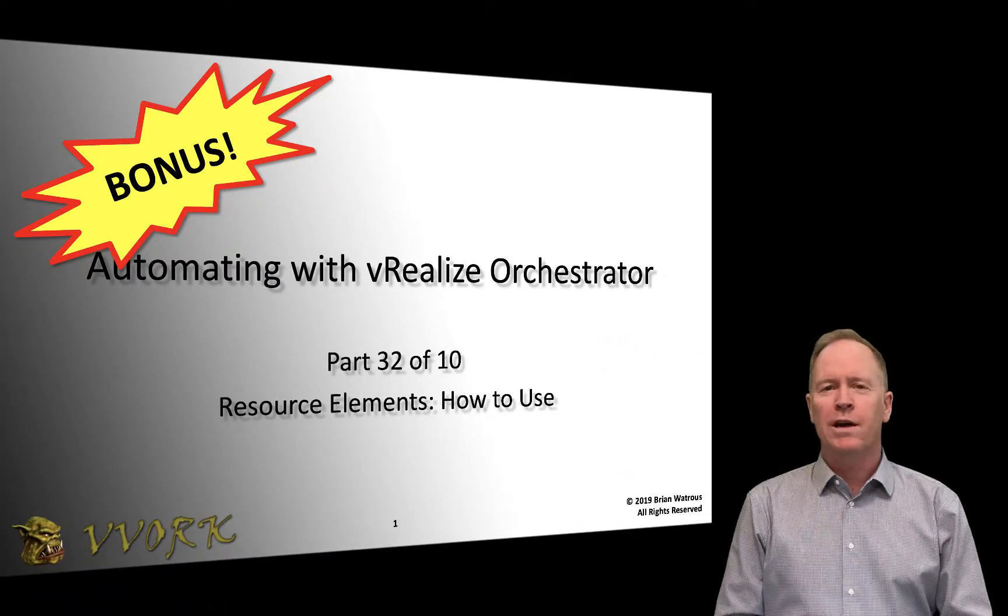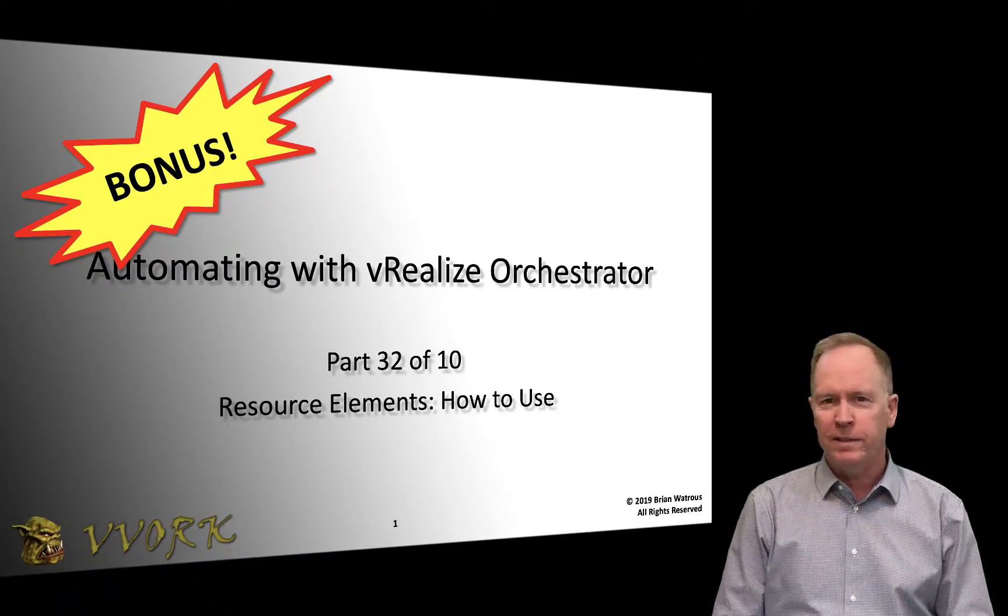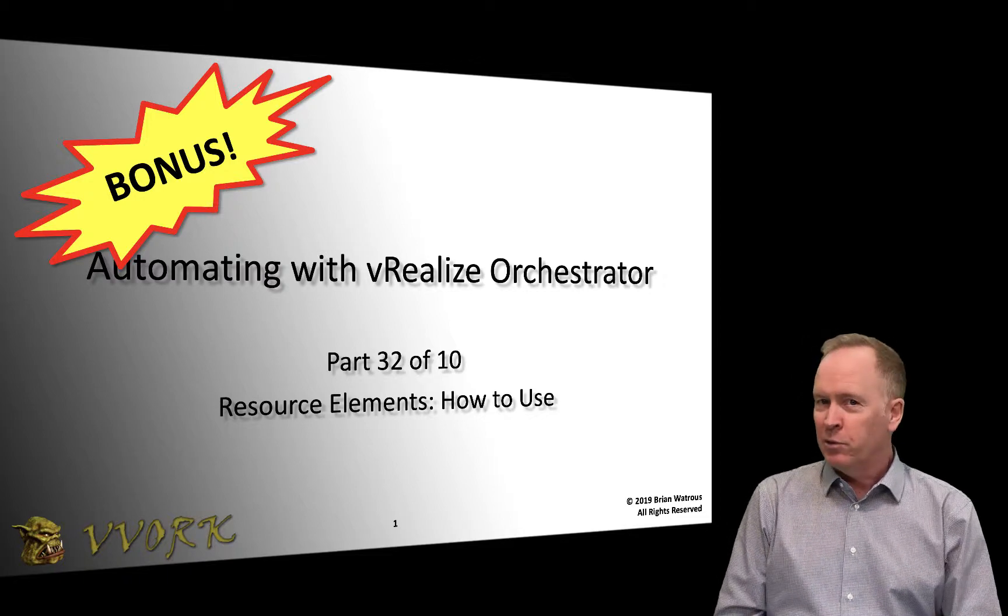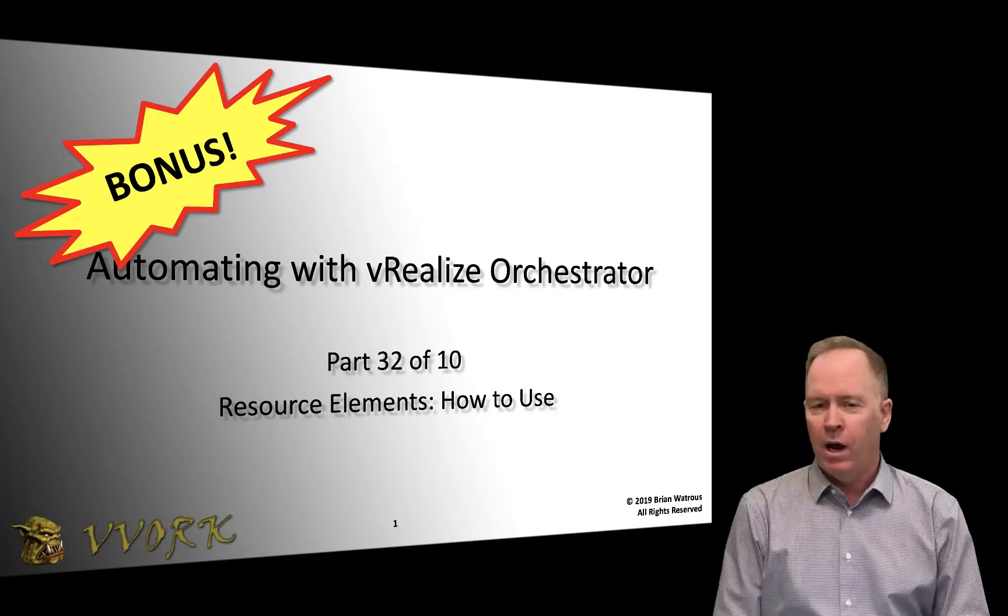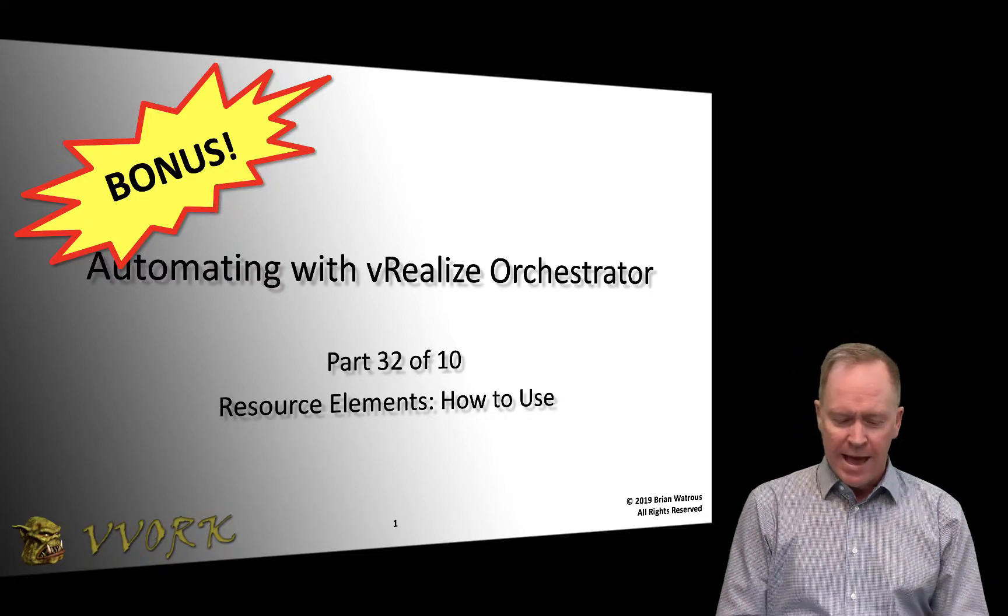Hello and welcome to Vivork. I'm Brian Watrous and this is part 32 of a ten-part video series. You know the drill.